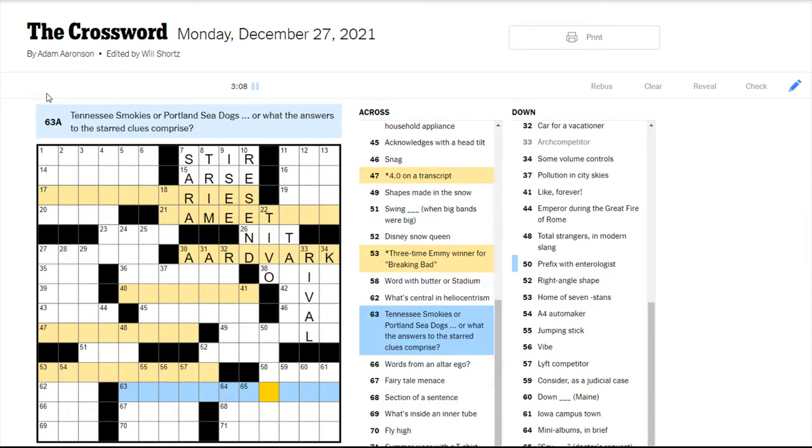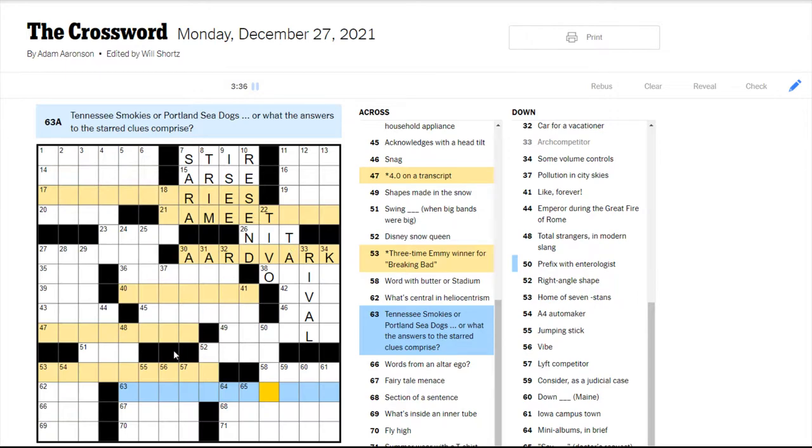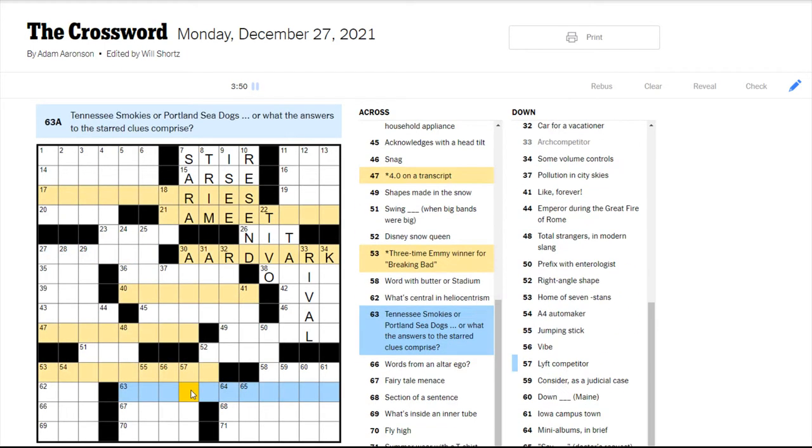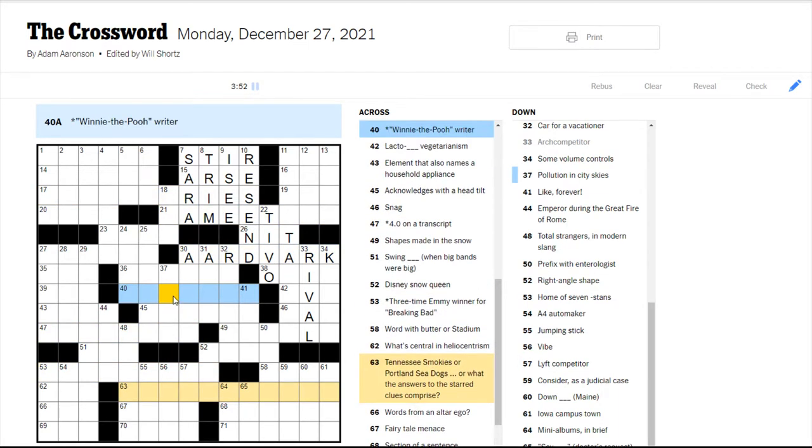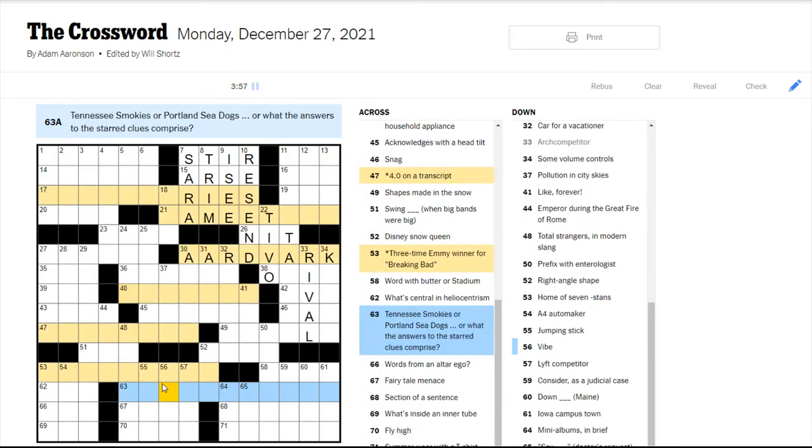Let's see what our theme answer is. So the first four days of the week always have themes, as well as Sundays. Sundays also have titles. But Monday through Thursday crosswords always have themes. And the themes usually make them easier, but not always. Tennessee Smokies or Portland Seadogs are what the answers to the starred clues comprise. I am not sure.